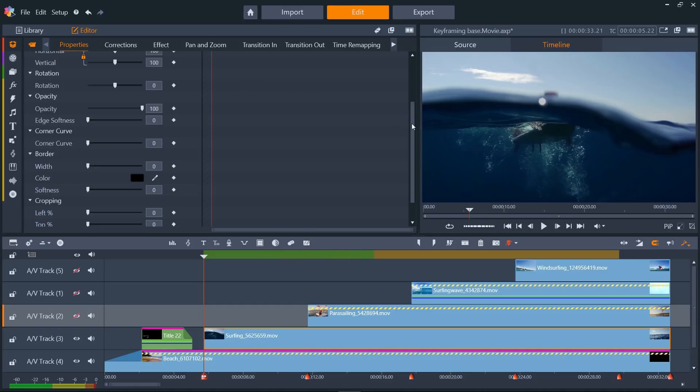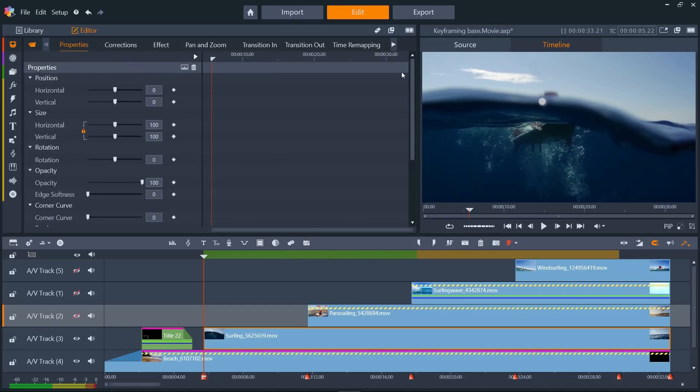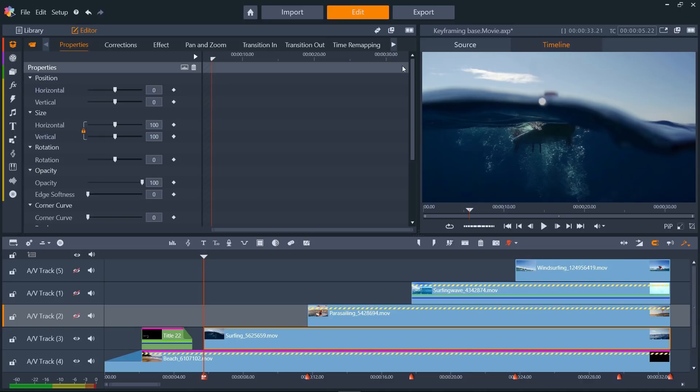Here, we can see all of the properties that can be individually keyframed. Sometimes, we will want keyframes on different properties to occur at the same time, so that two parameters change with each other, and sometimes we'll want keyframes to manipulate properties separately at different times. This is now possible within Pinnacle Studio, and can make some great effects.